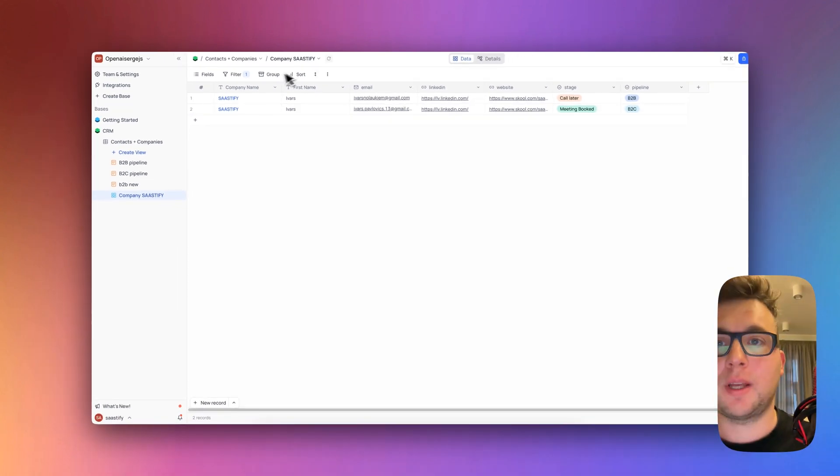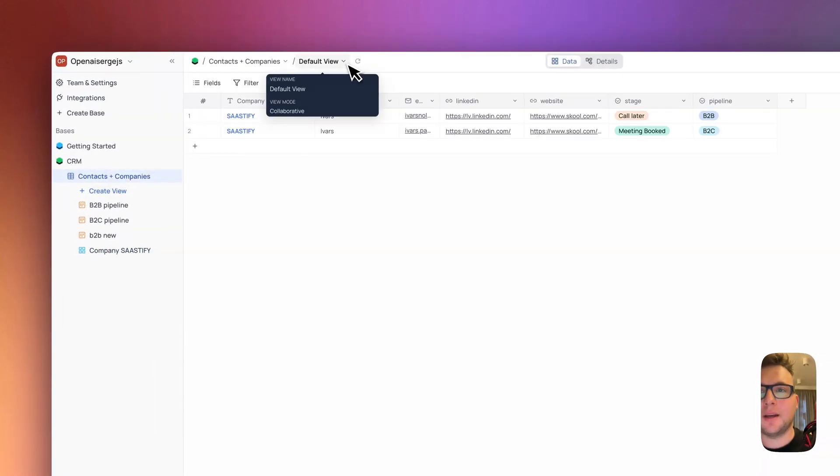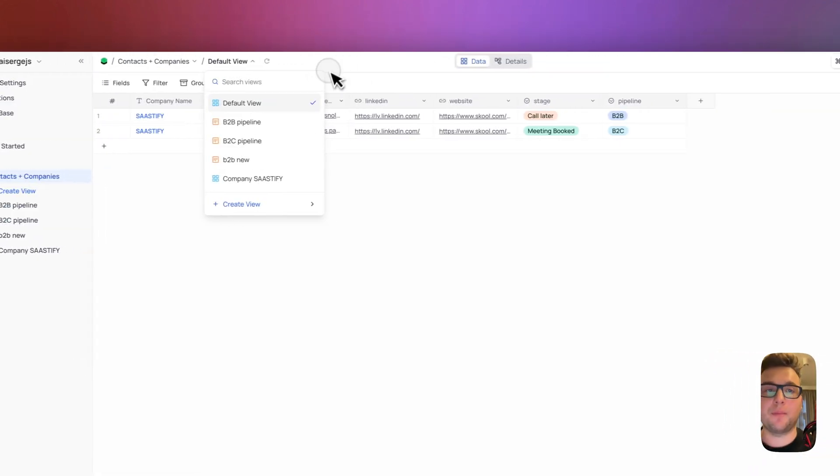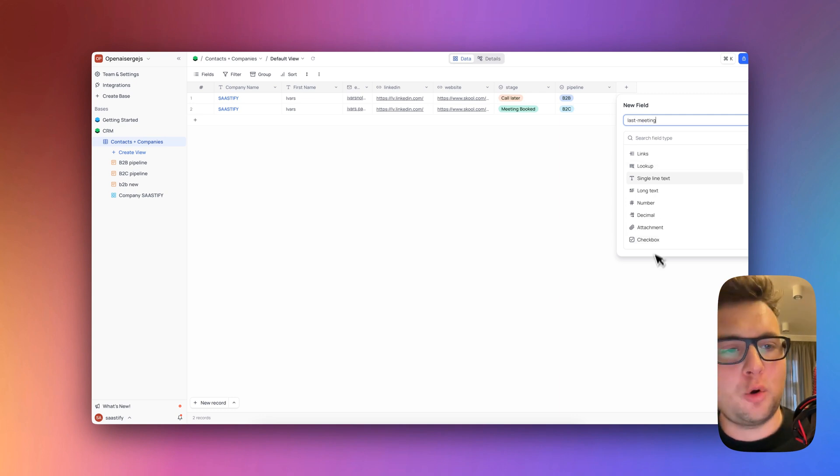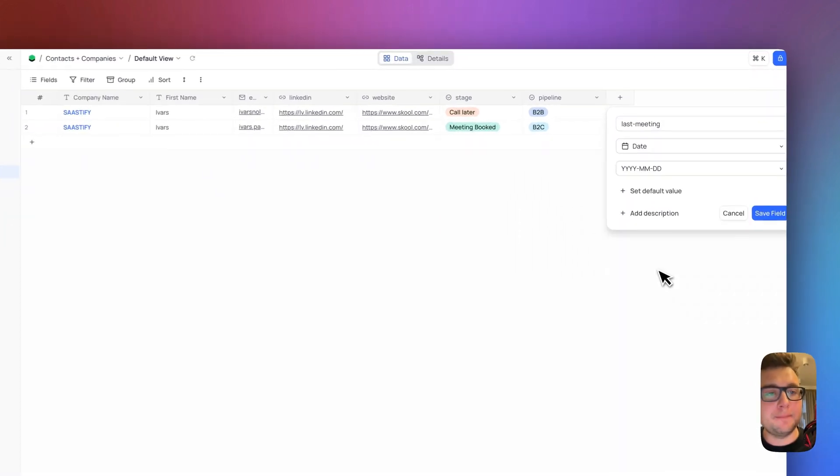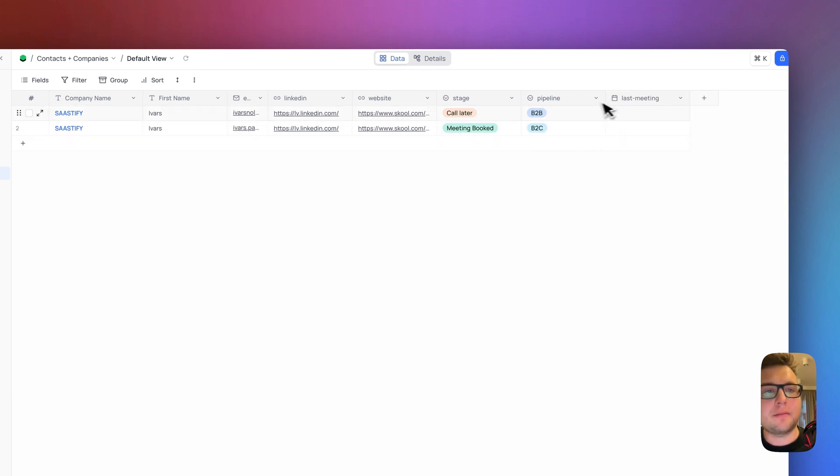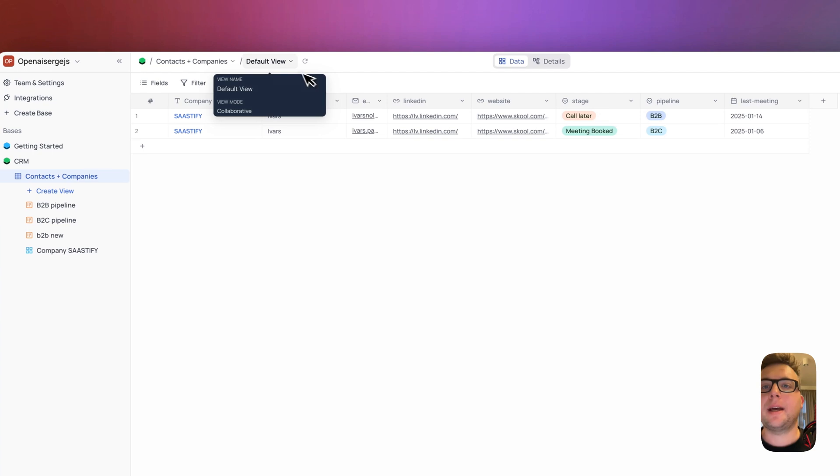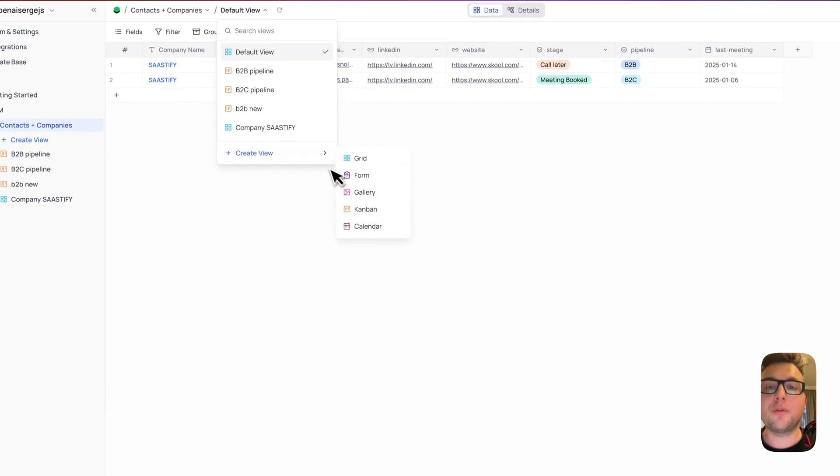Also you can create from this main view you also can create a calendar view. And let's say when we had a last meeting. Here we need to add the date and save. And let's add that we have a call let's say on the 14th January this year.